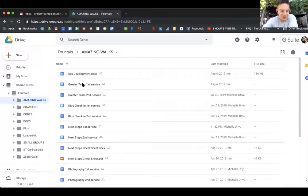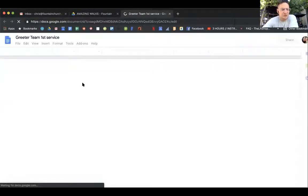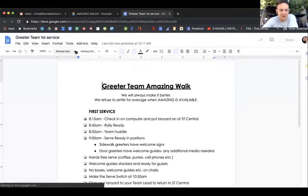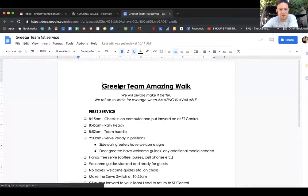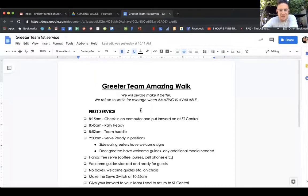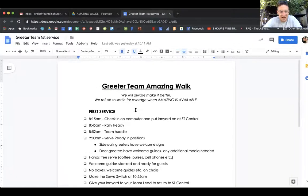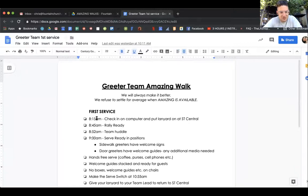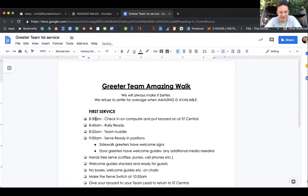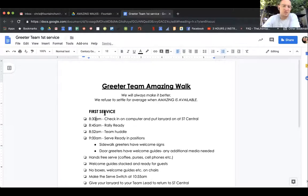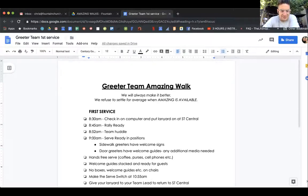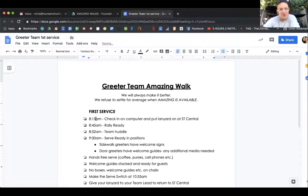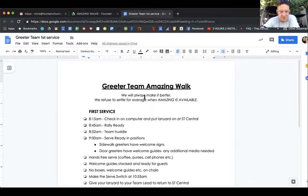Let's just say you want to check out the first service. Go ahead and click on it and what's cool is that it takes you out of Google Drive and now you're in Google Docs because this is a Word file. What's cool about it is you can update it, so let's just say first service has changed from 8:15 to 8:30. It's that simple to be able to update it.